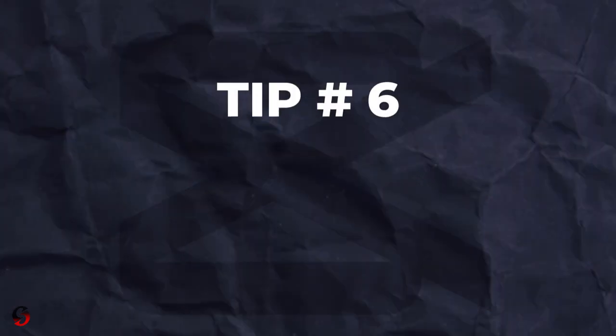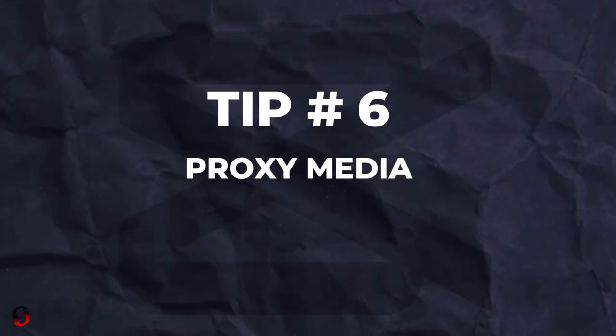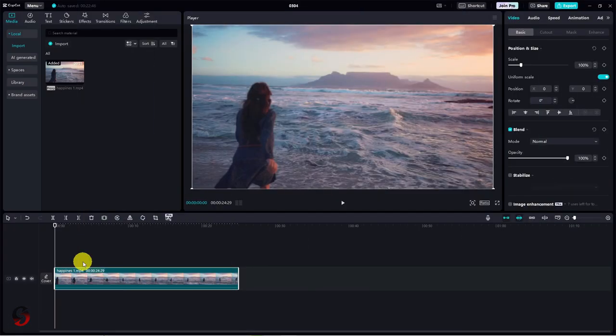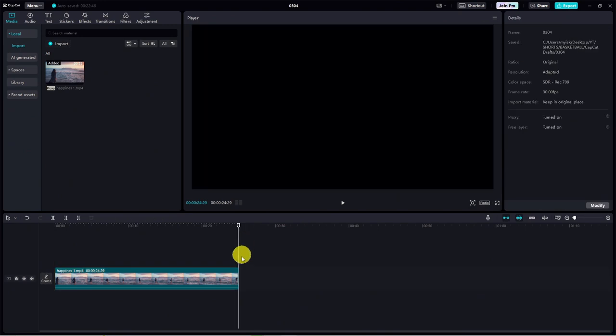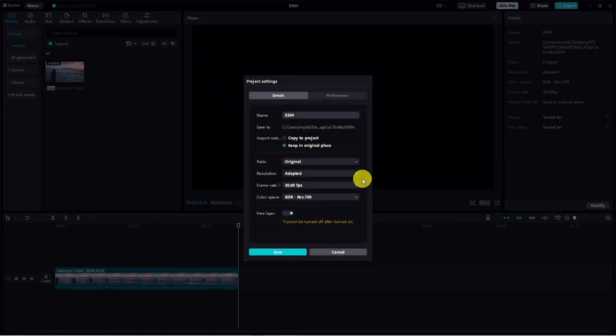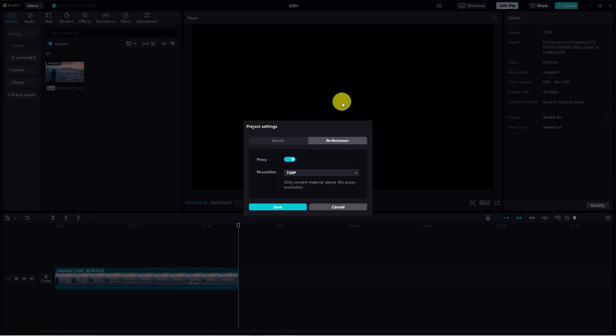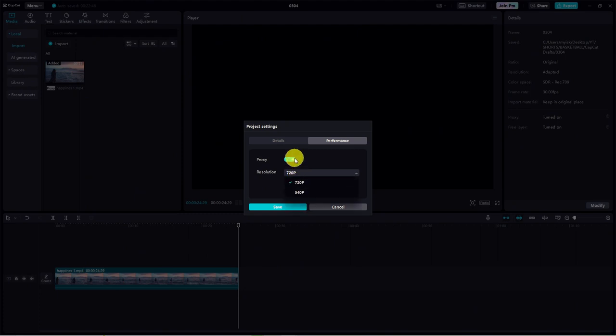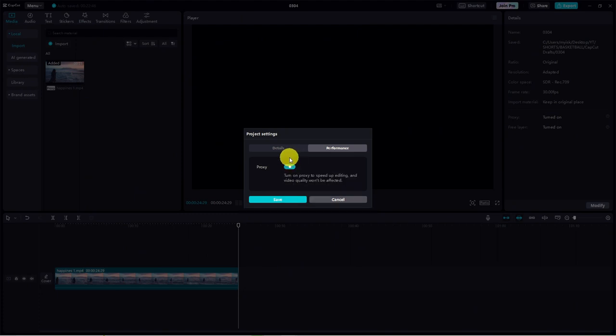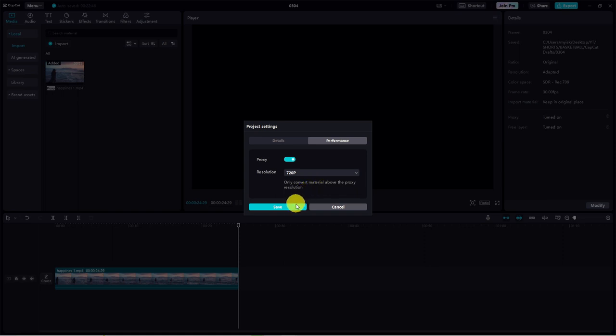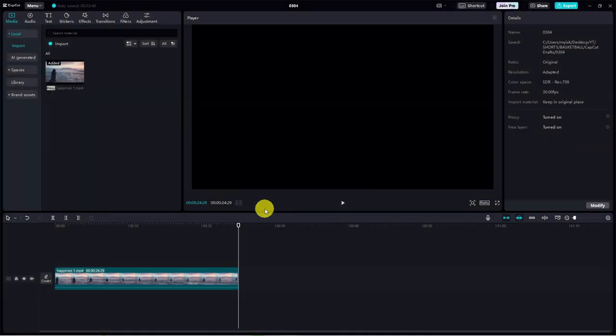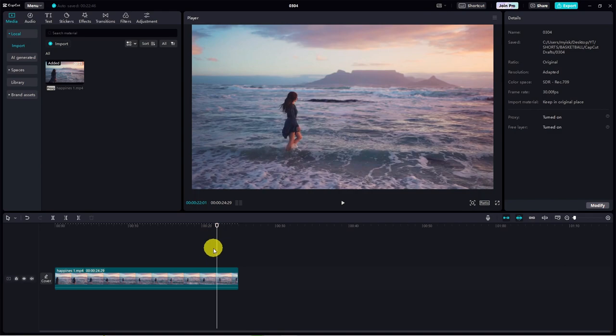And this brings us to tip number six. Speed up your editing with proxy media. Ever feel like CapCut is lagging a bit while you're working on your masterpiece? Don't worry. There's a solution called proxy media that can help boost your performance. Within your project, head over to the right-hand side and click on modify in the project details. Then, switch to the performance tab at the top. Here, you'll find a toggle for proxy. This nifty feature creates lower resolution versions of your video clips, making it much easier for your computer to handle. But don't fret about quality when you render your project. CapCut will use the original video files so you won't lose a pixel. Simply toggle proxy on and then hit save down below. And there, your editing experience just got a whole lot smoother.